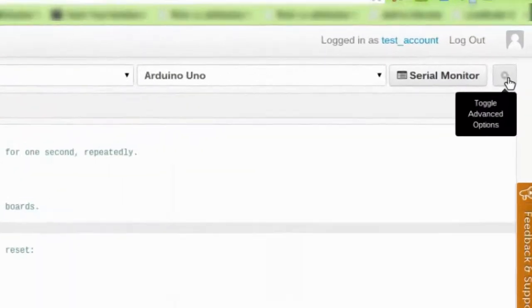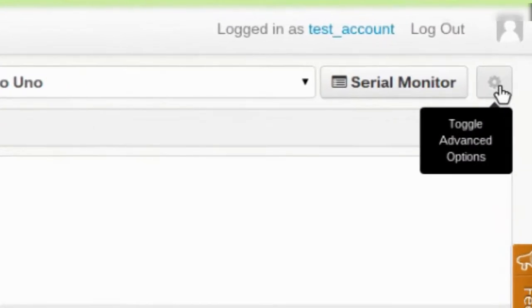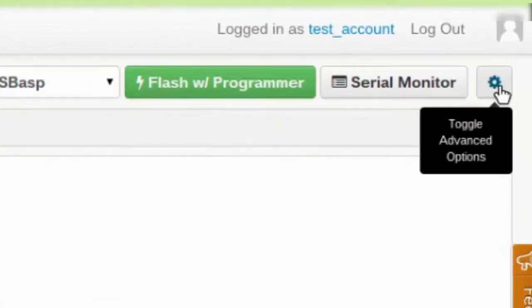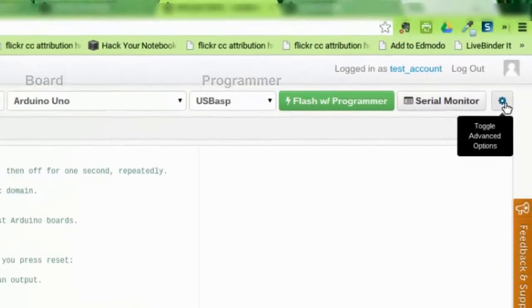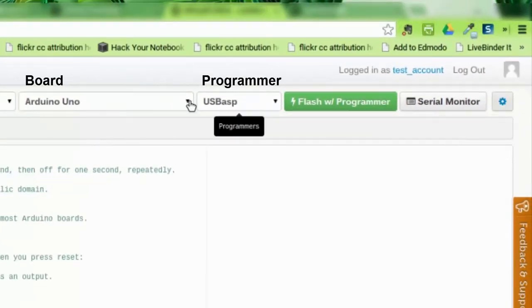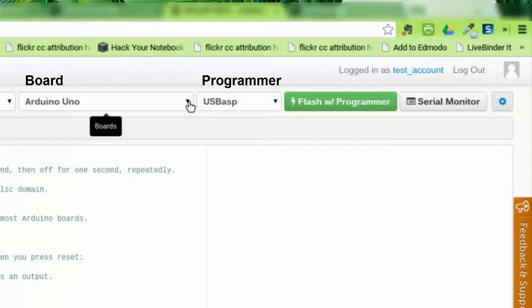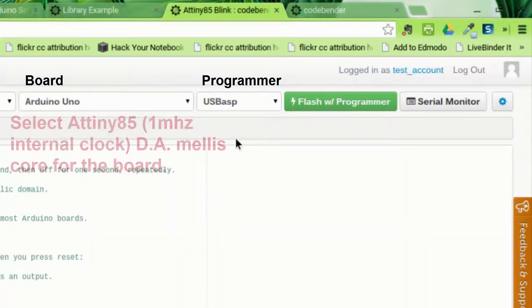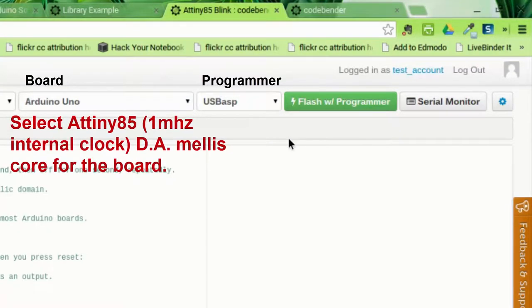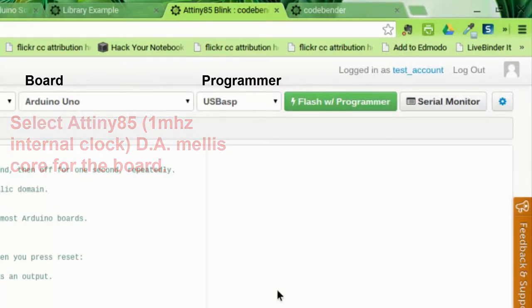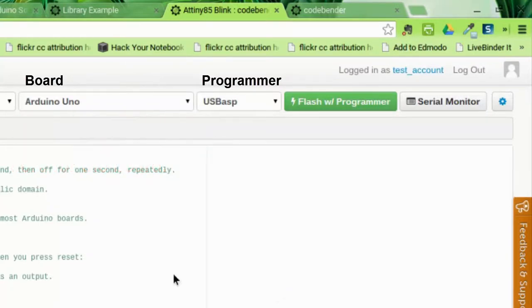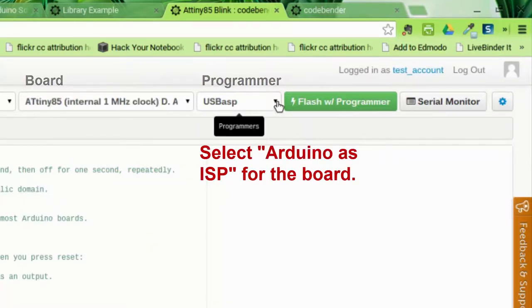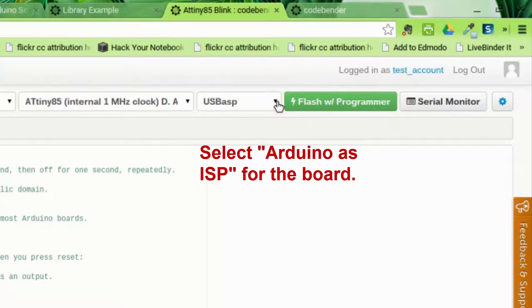In the top right-hand corner, toggle Advanced Options so you can select your board and programmer. Instead of selecting Arduino Uno for the board this time, you'll need to select ATtiny85 1MHz internal clock. For the programmer, you'll need to select Arduino as ISP because you transformed your Arduino Uno into a programmer in the last step.